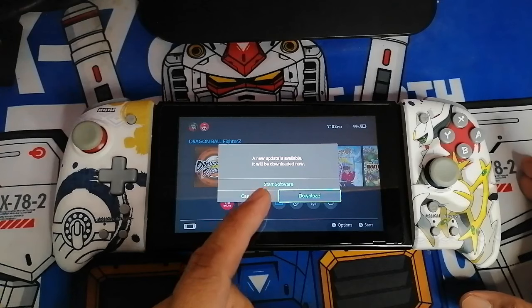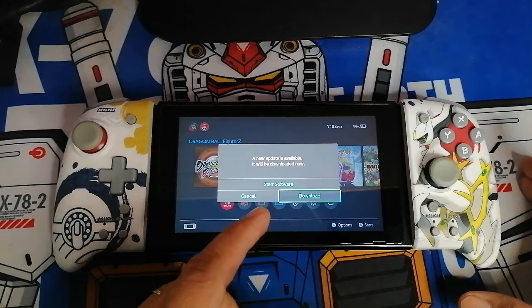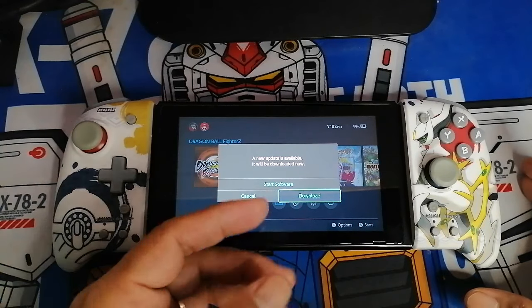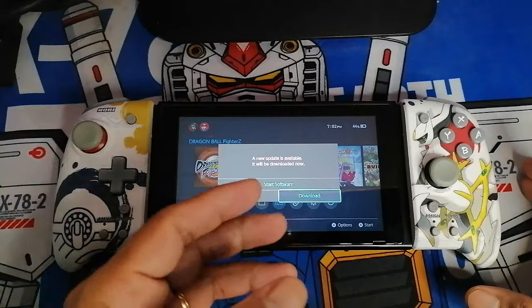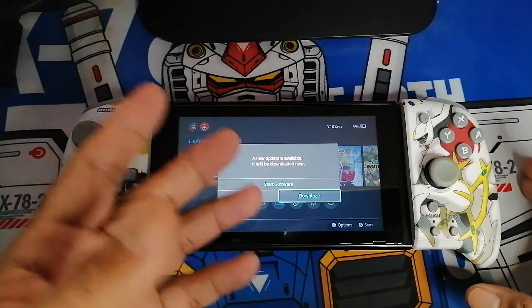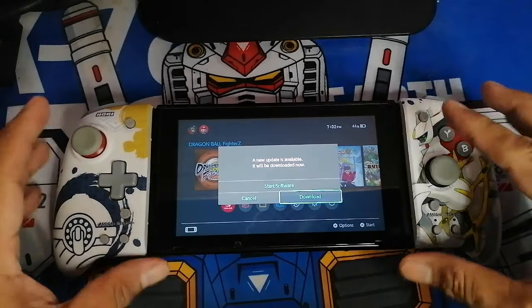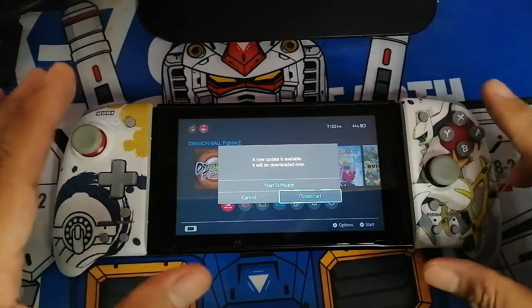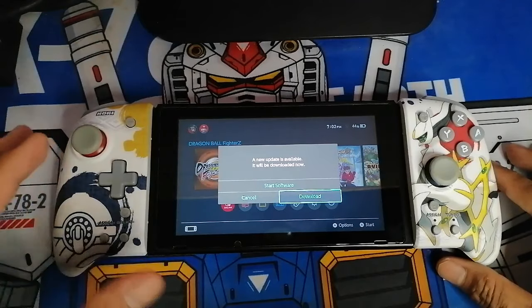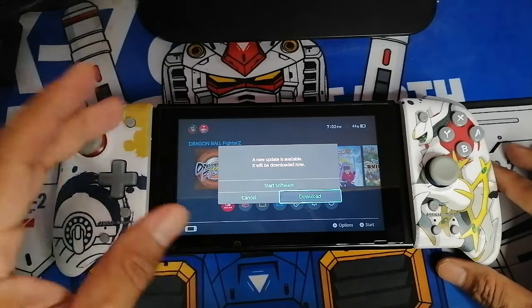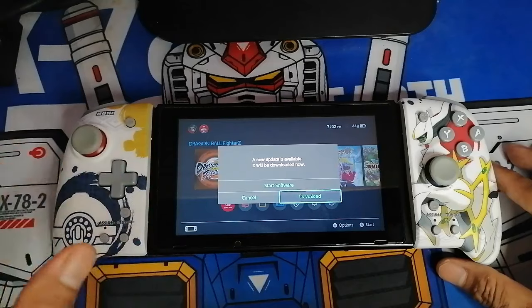It means that your game needs to be updated. Now, you can't update the games directly from the internet because you will have risk in doing that, especially if you have a jailbroken or modded Switch.